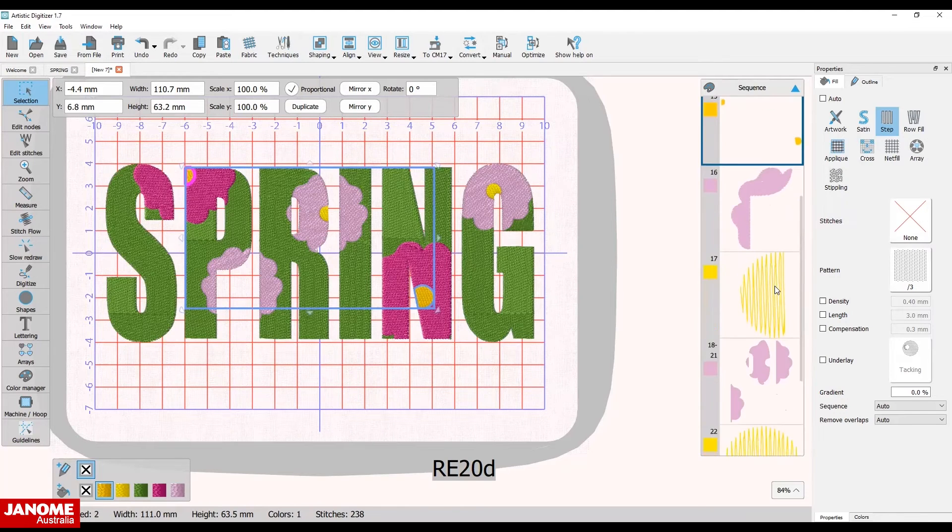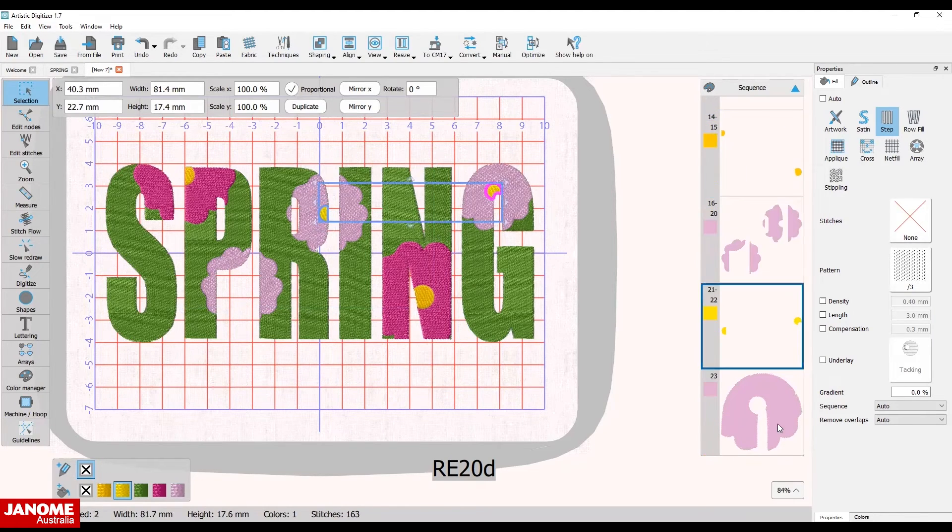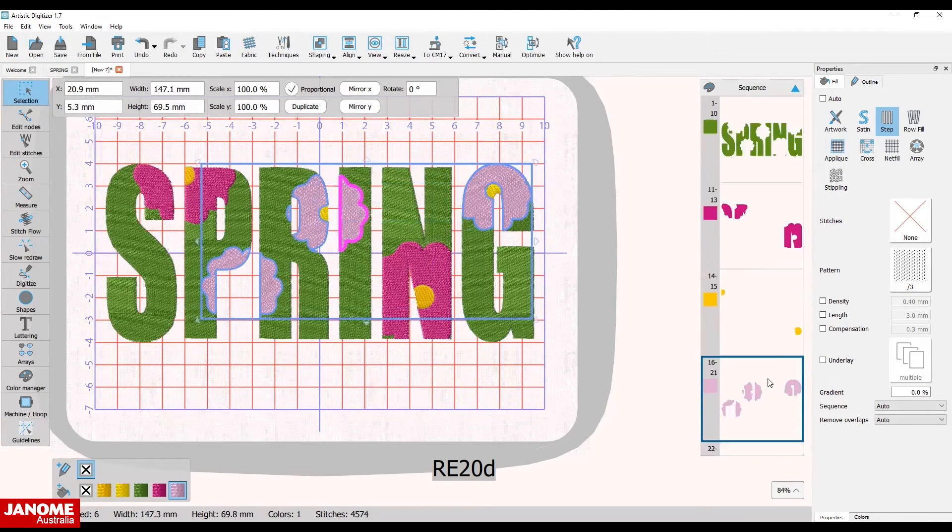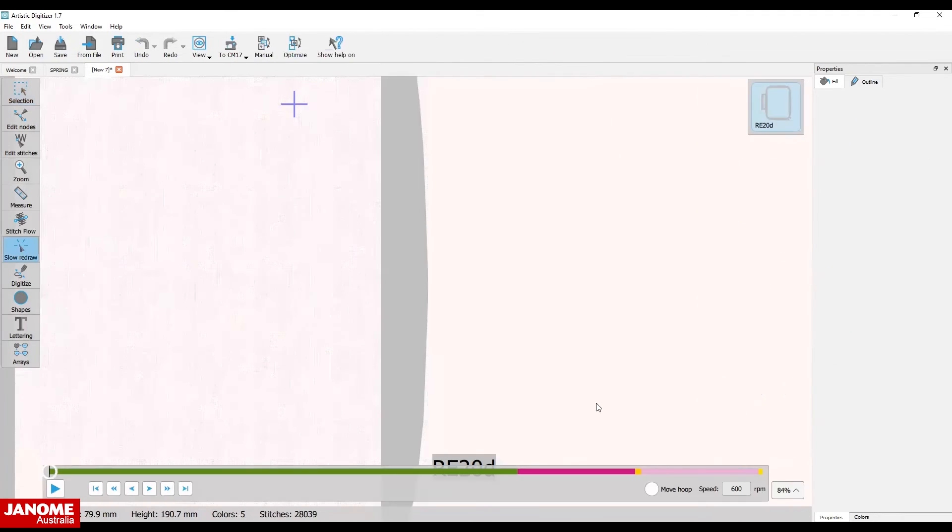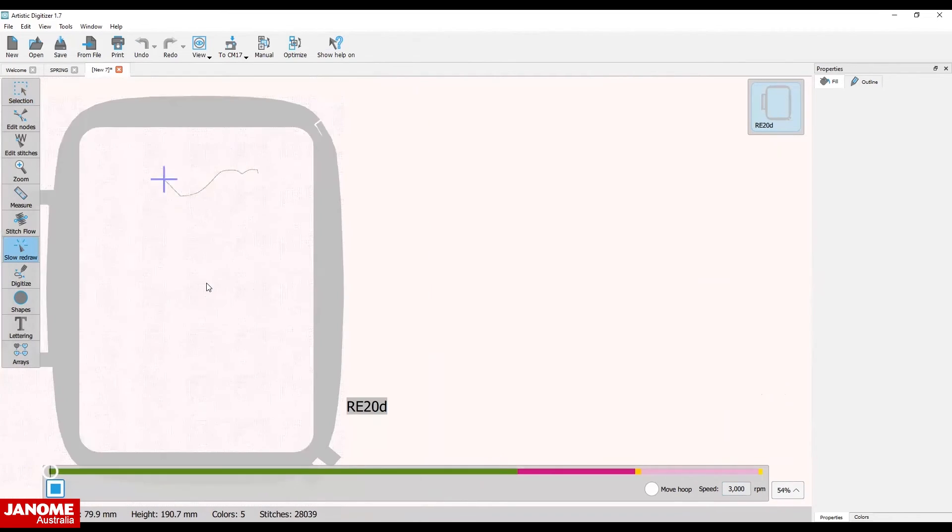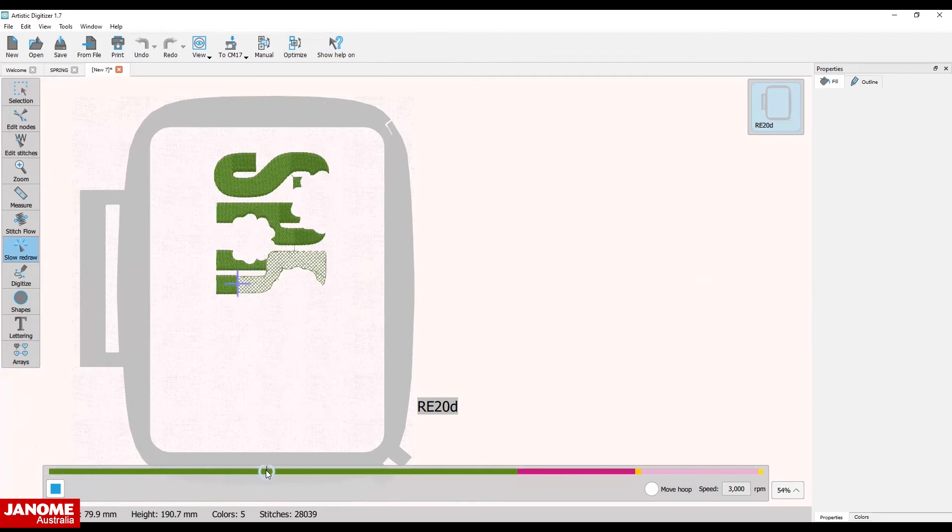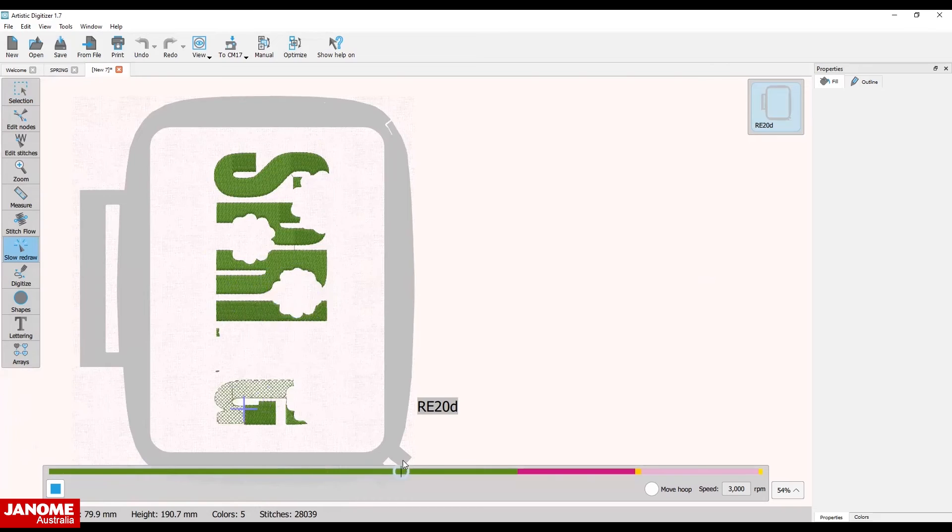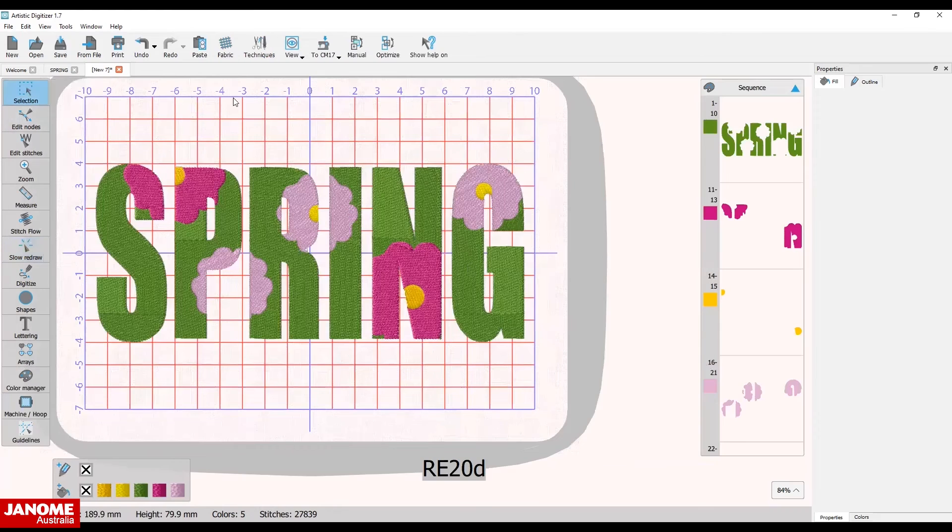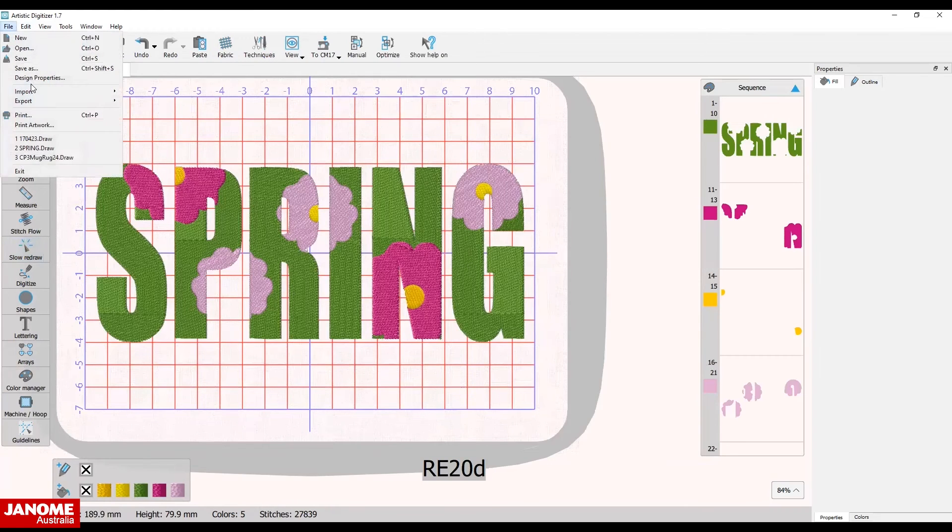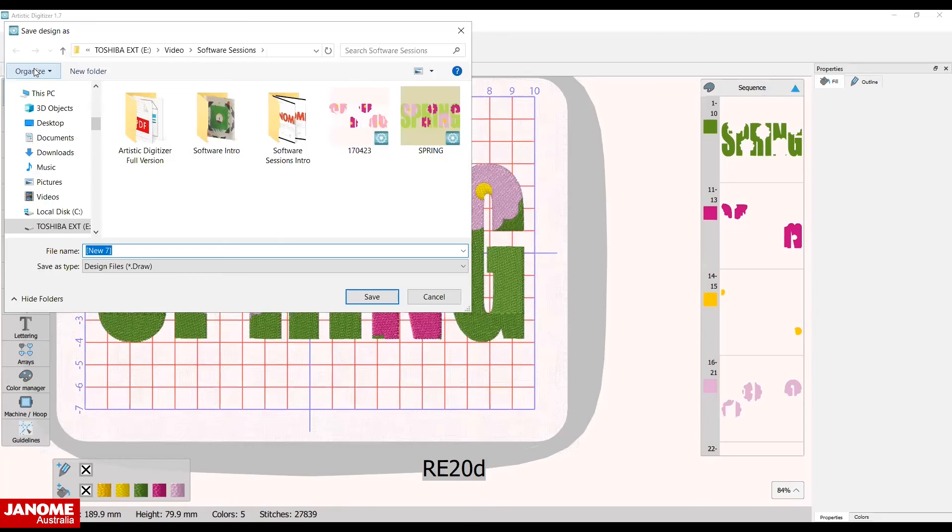You can use the slow redraw to see how your design will stitch out. Save your design in the draw file before exporting the design to your machine. This will allow you to make changes if needed.